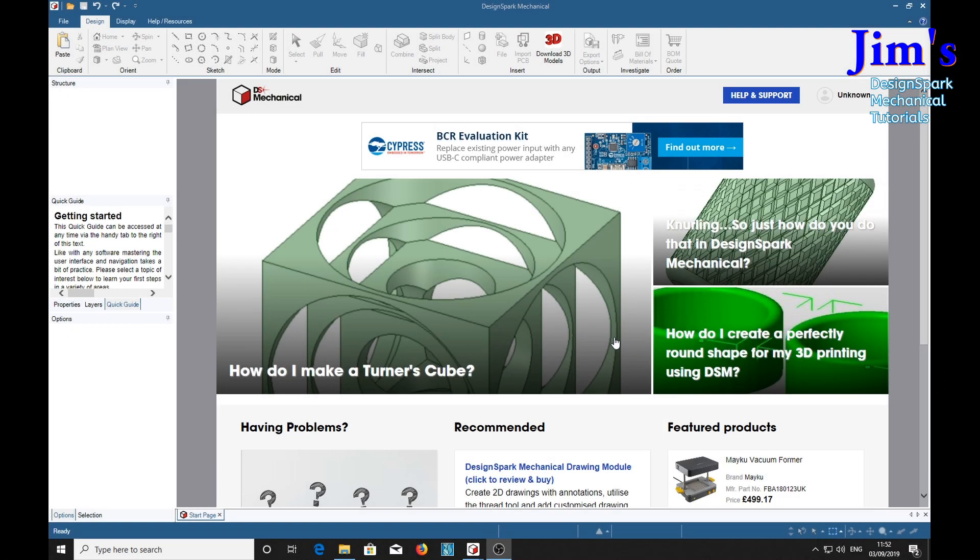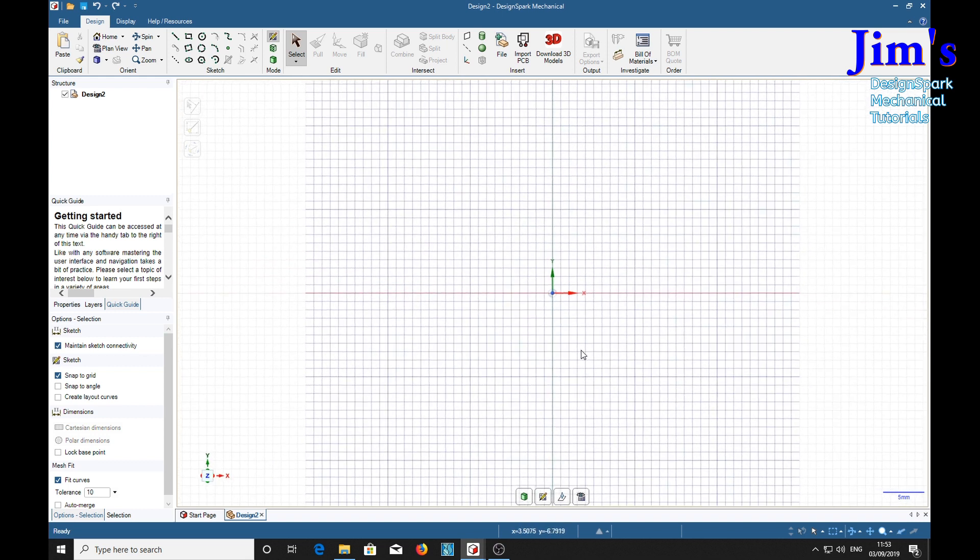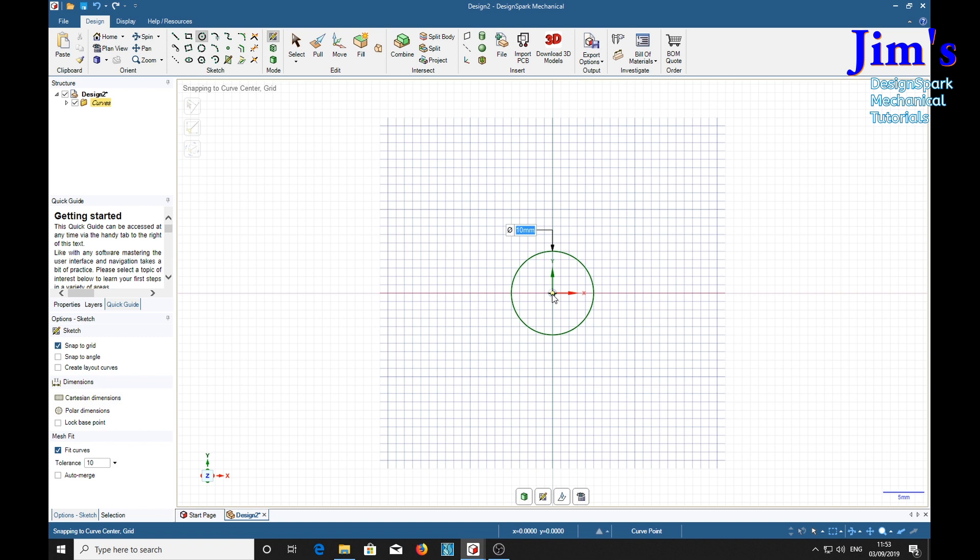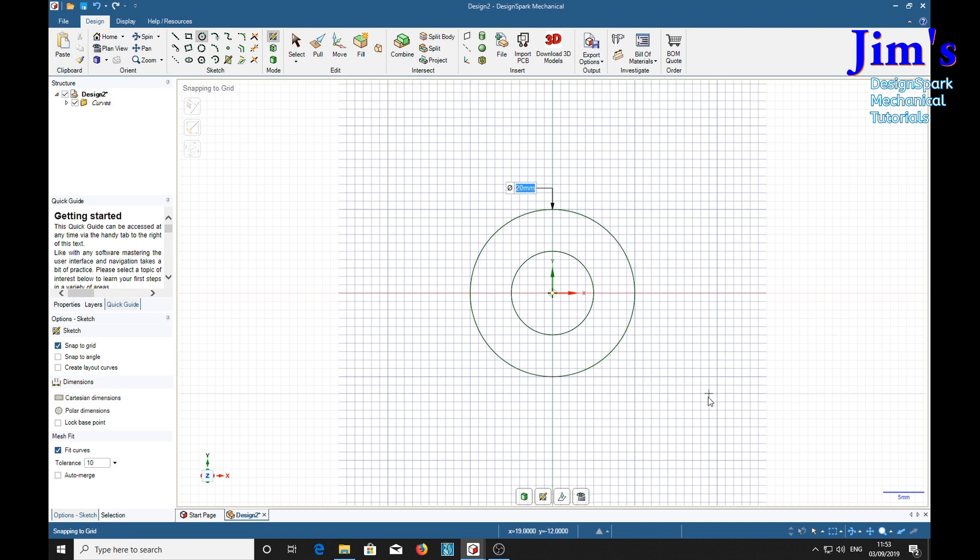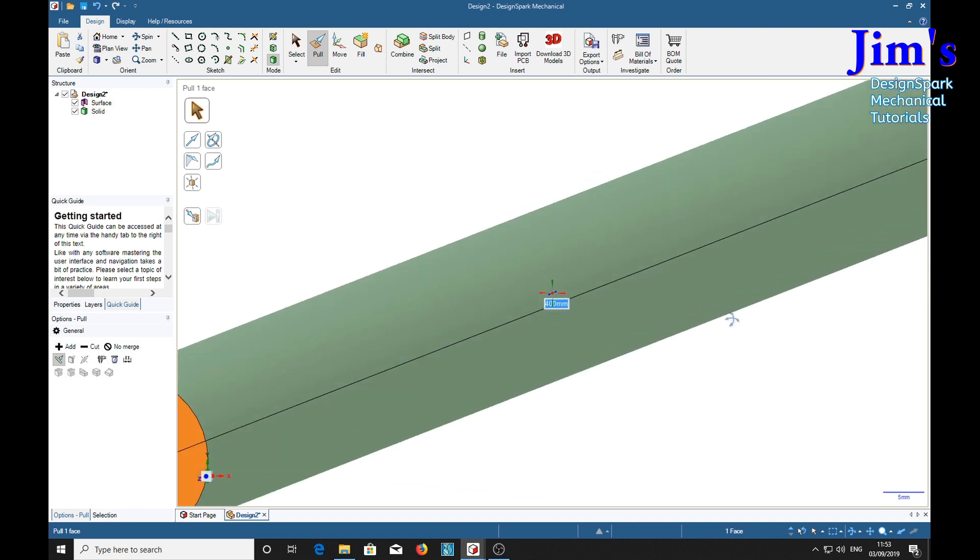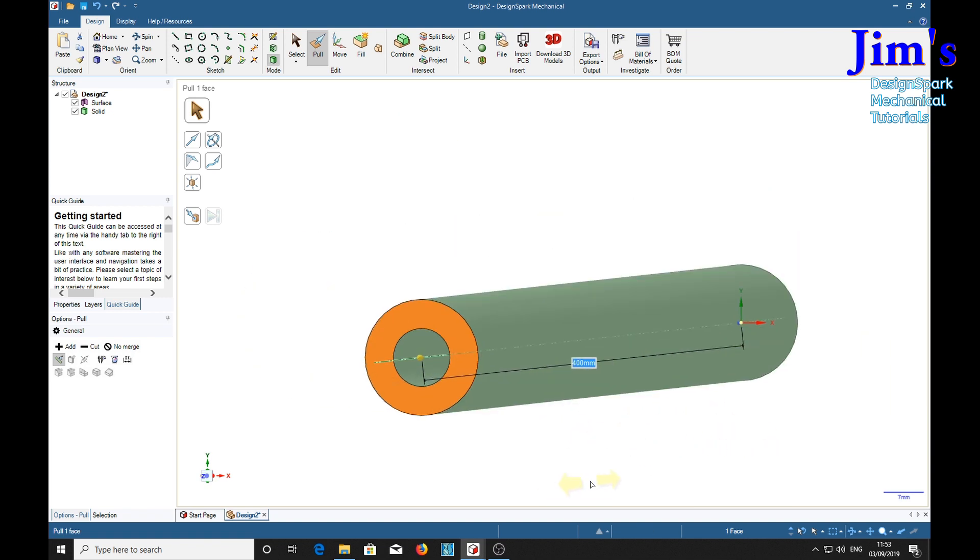The first thing we're going to need is control and a new design. First thing we're going to need is a barrel up which to put our rifling. So we'll have a 10mm bore and a 20mm outer diameter. Pull tool, we're going to make this 400mm long. There we go. There's our barrel for our rifling.